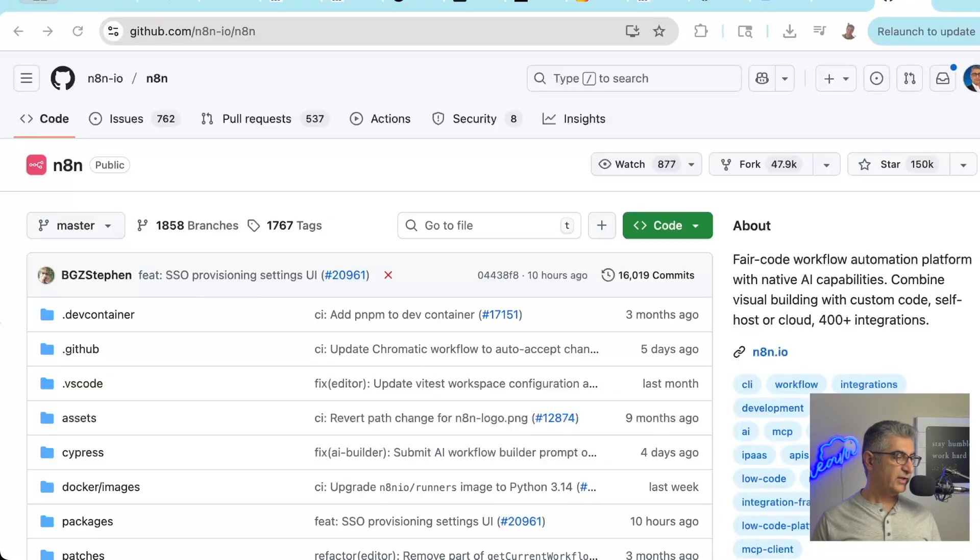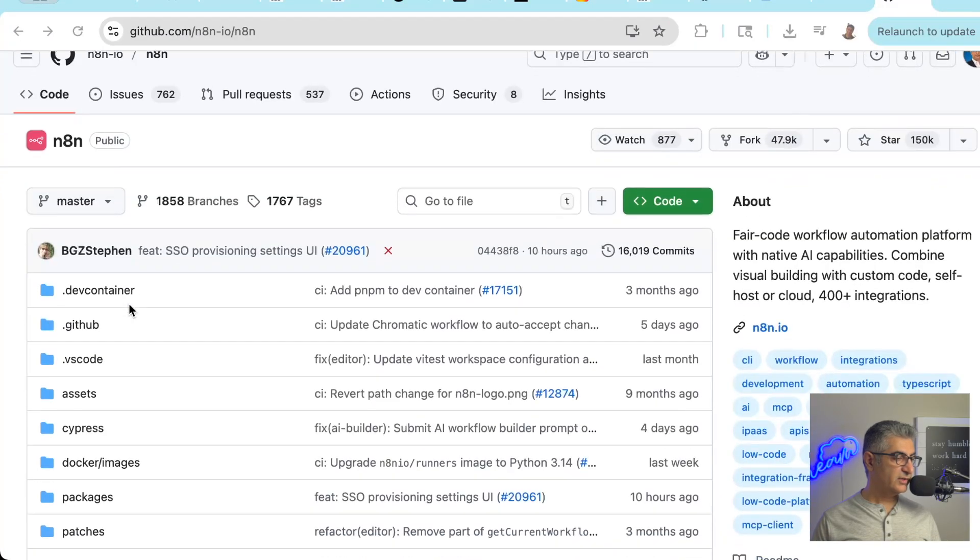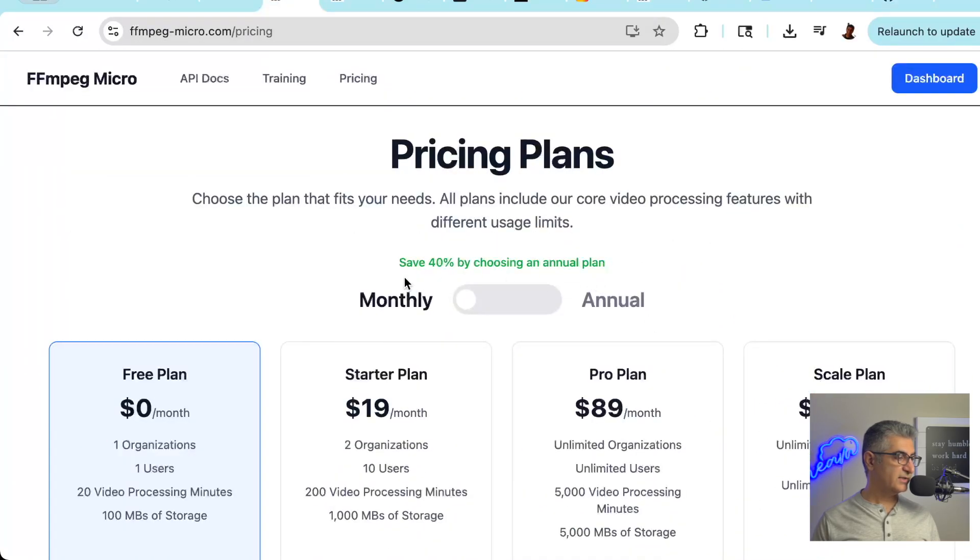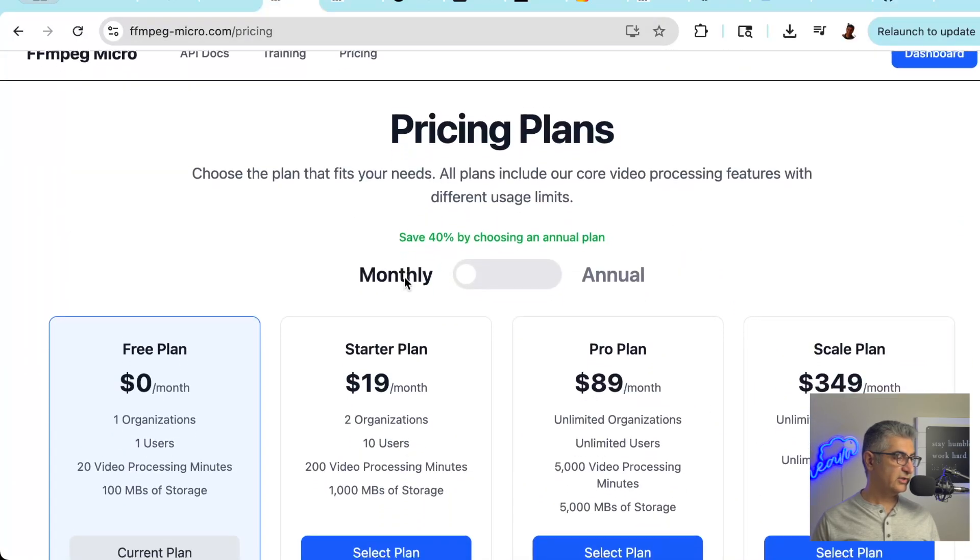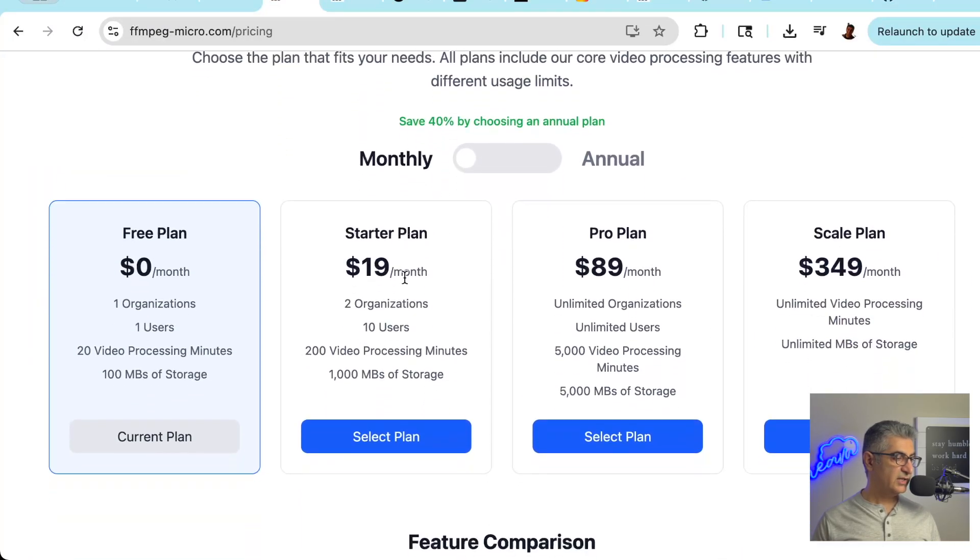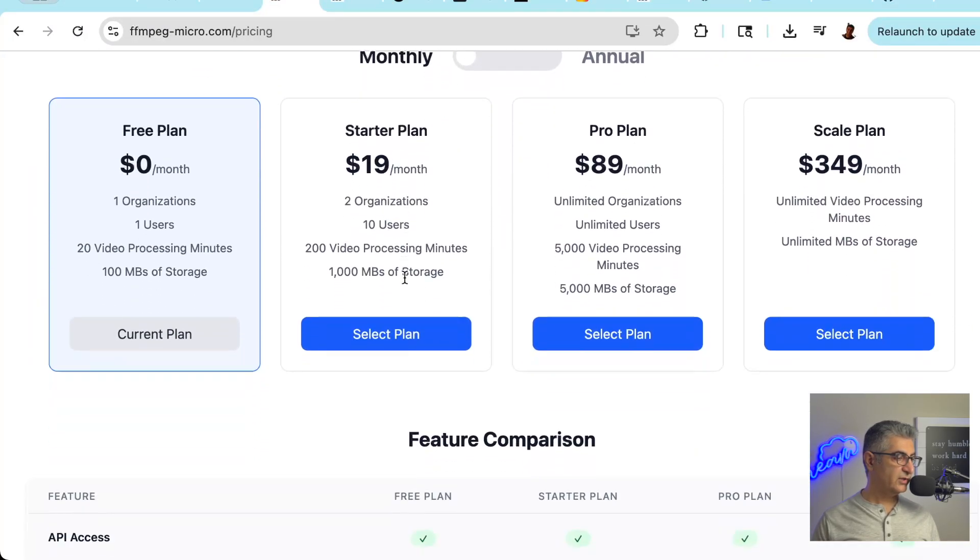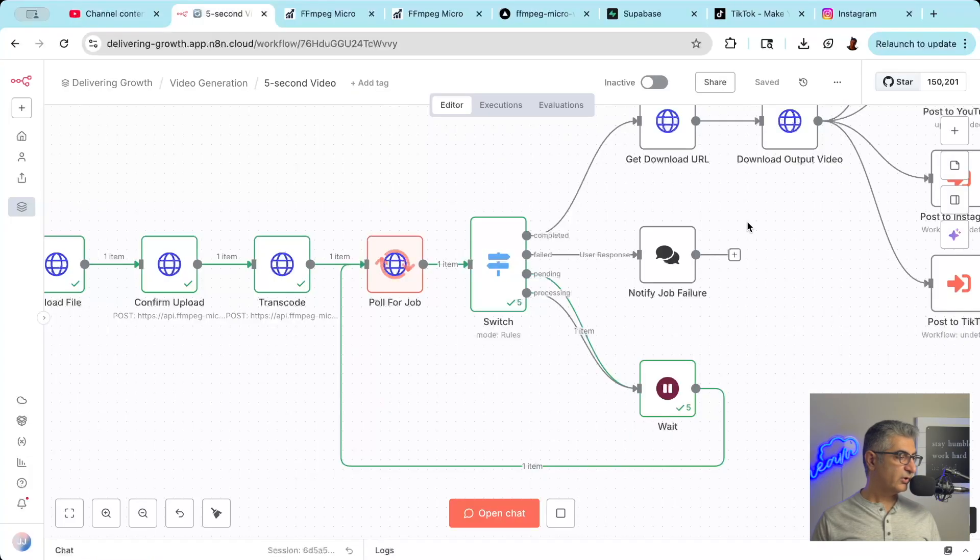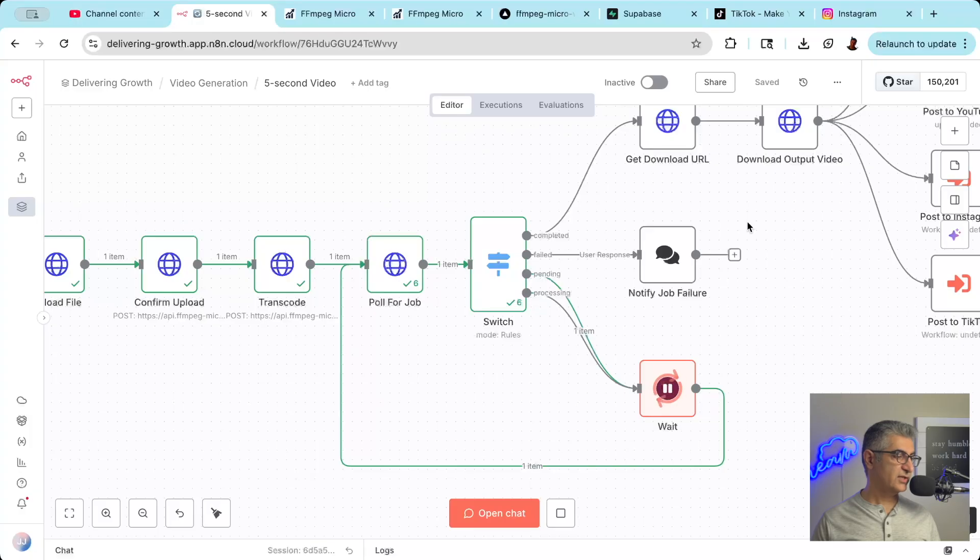And it's cost-effective. N8n is free to self-host. FFmpeg Micro has a generous free tier. And ChatGPT APIs are free or very cheap for text generation. Plus, it's flexible. You can easily modify the workflow to add music, change text styles, or to publish the generated video to additional platforms.